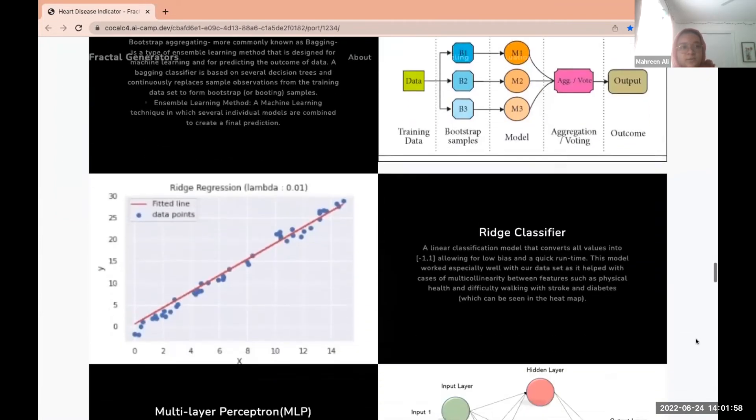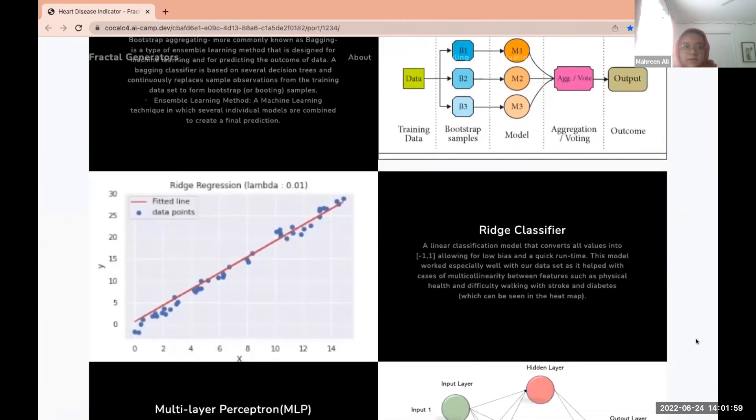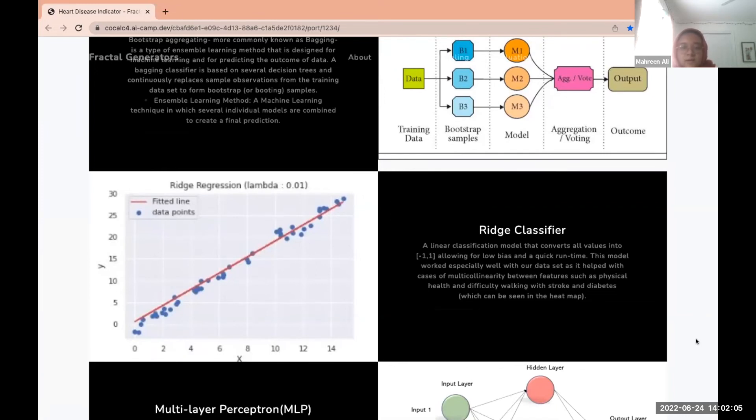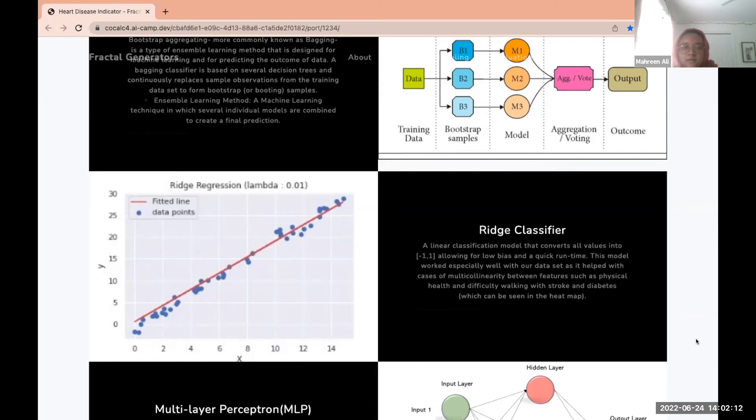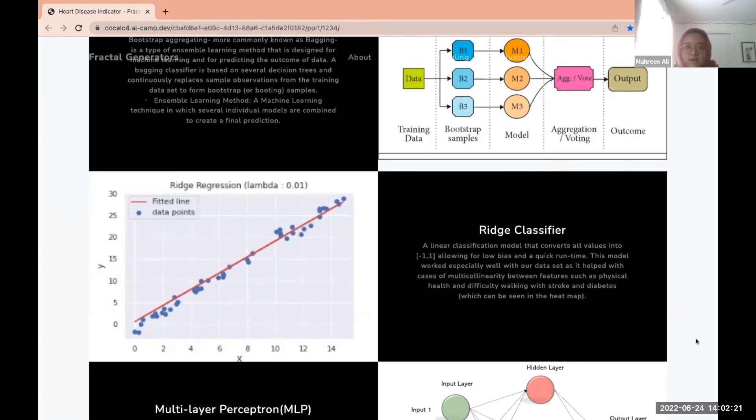The next is the ridge classifier. For datasets that suffer from multi-collinearity such as ours, which basically means that some of our features correlate with each other, it created a pleasing result at first. However, our dataset leans more on the categorical side rather than the numerical side, so this model is better fit for regression, which wasn't fit for our dataset.